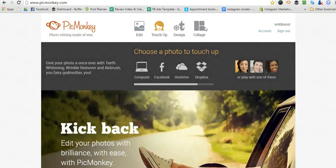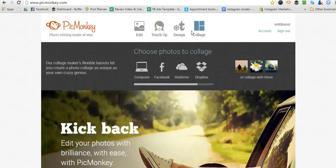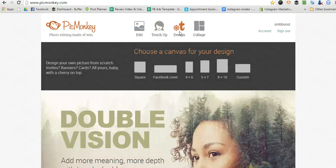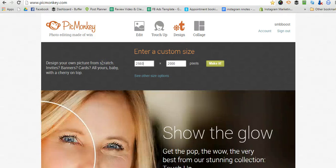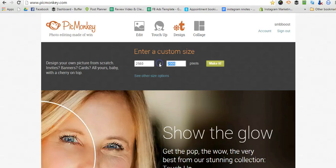And you're going to click design in custom and put in 2560 by 1440.